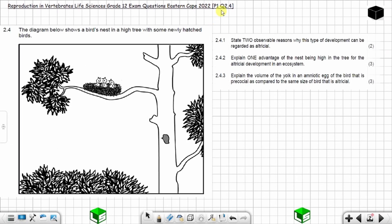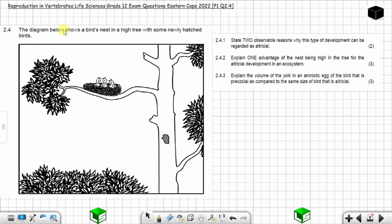Question 2.4 from Paper 1, Eastern Cape 2022, on reproduction in invertebrates — Life Sciences Grade 12 exam question. This is question 2.4 and you have three questions to answer.